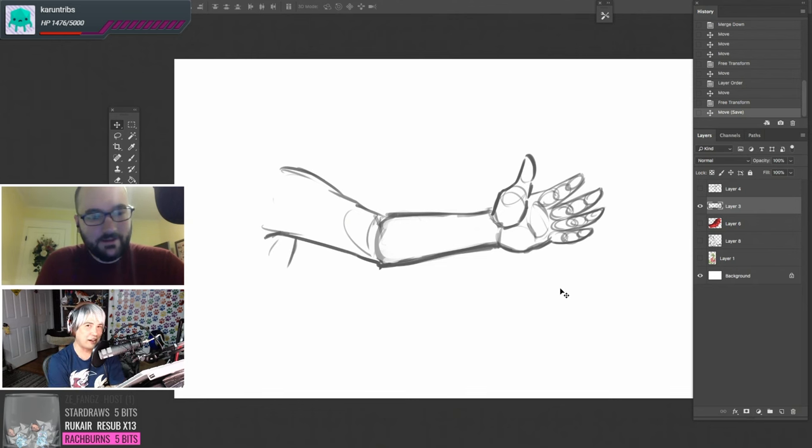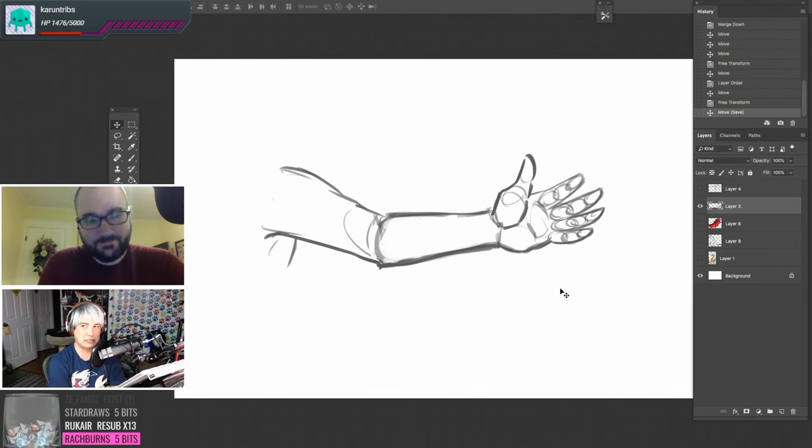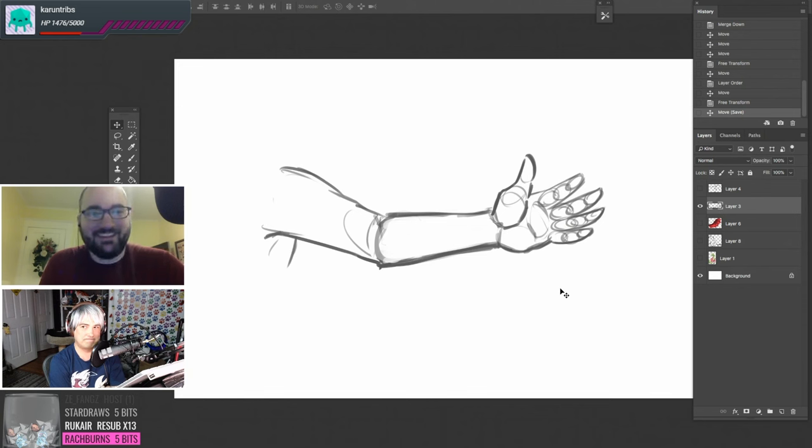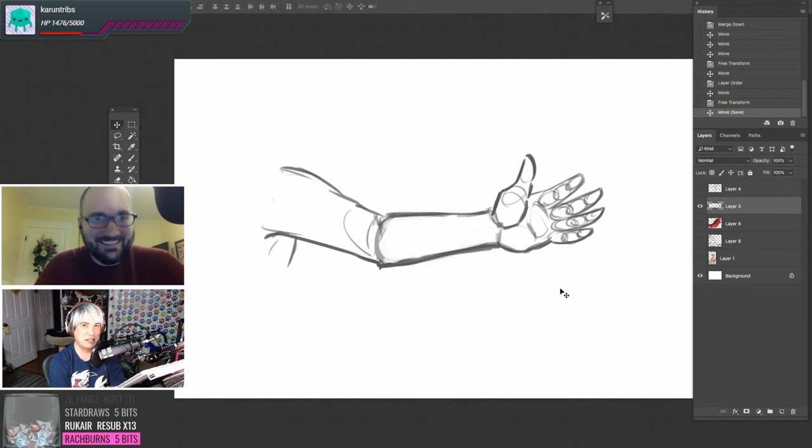Today we're going to be doing a dragon wing tutorial, but I'm not prepared, Josh. So you're going to wing it. That's right. We're going to wing it.